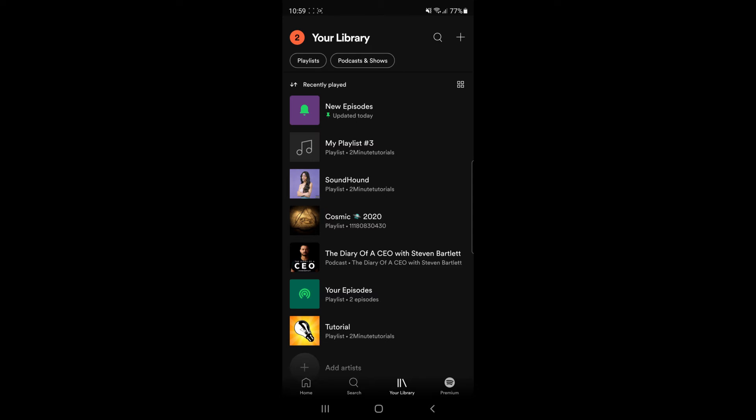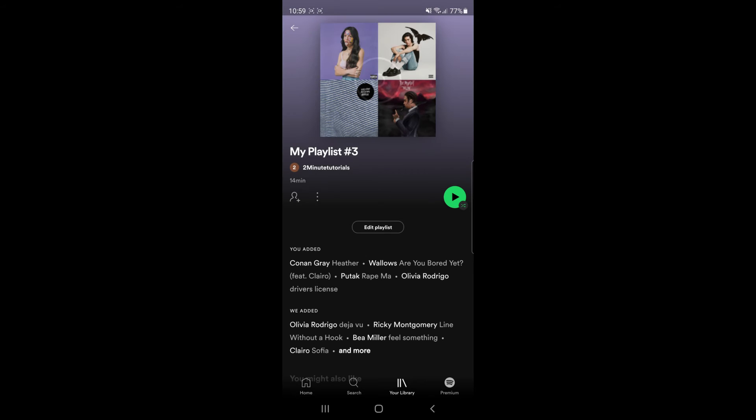For me, I will just click on my playlist number 3, which is this one here. Once I click on that, as you can see, all of my songs will be in this playlist.